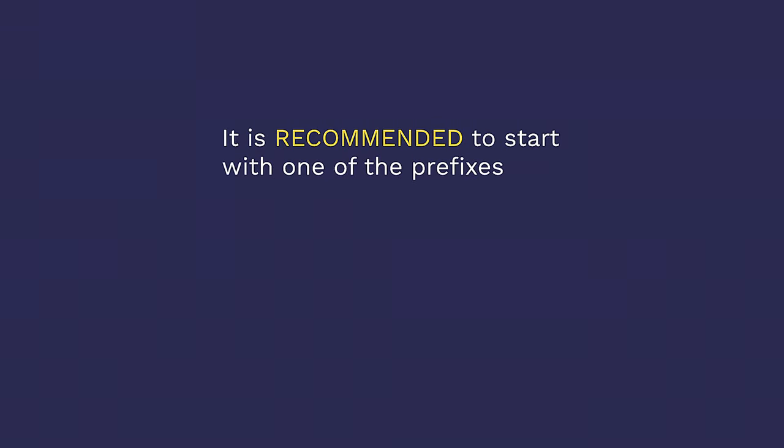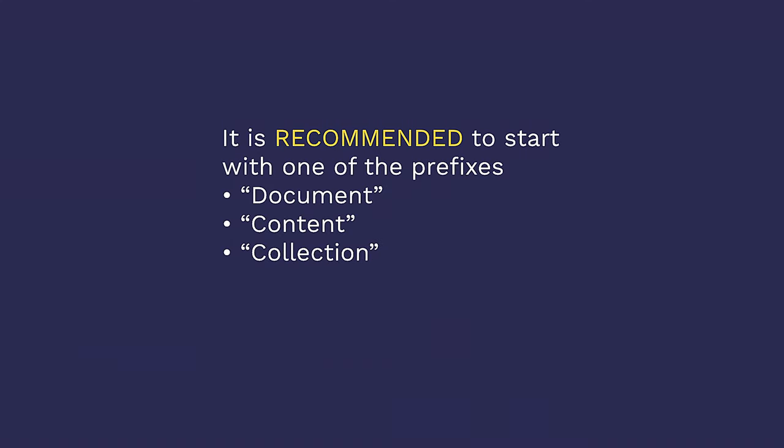It is recommended to start with one of the following prefixes. You can call it a document, or content, or collection, which would, in turn, inherit from NEOS NEOS document, NEOS NEOS content, and NEOS NEOS content collection. And a little more spicy and exciting. There are mixins, which are abstract and define a reusable set of properties or allowed child nodes. And then there's constraints, which are also abstract, and they define the allowed usage of nodes.